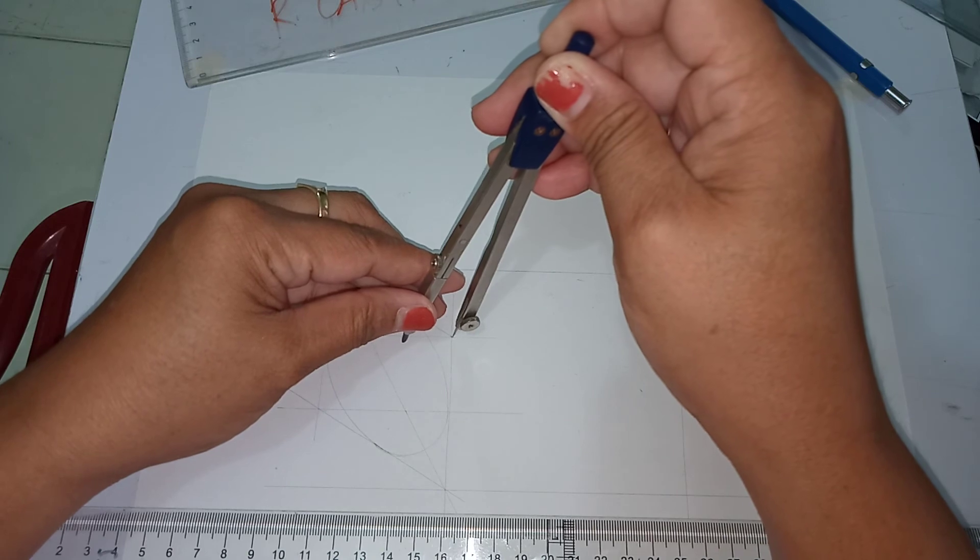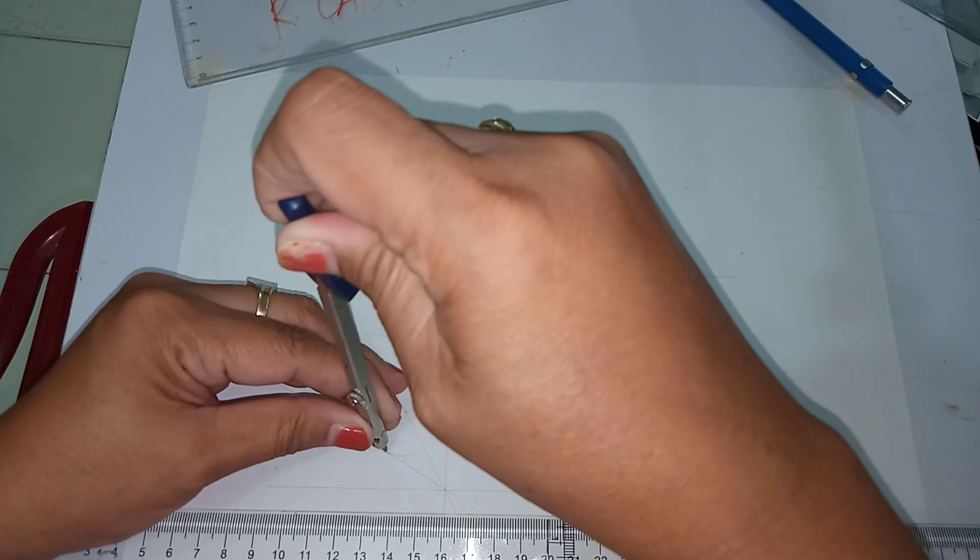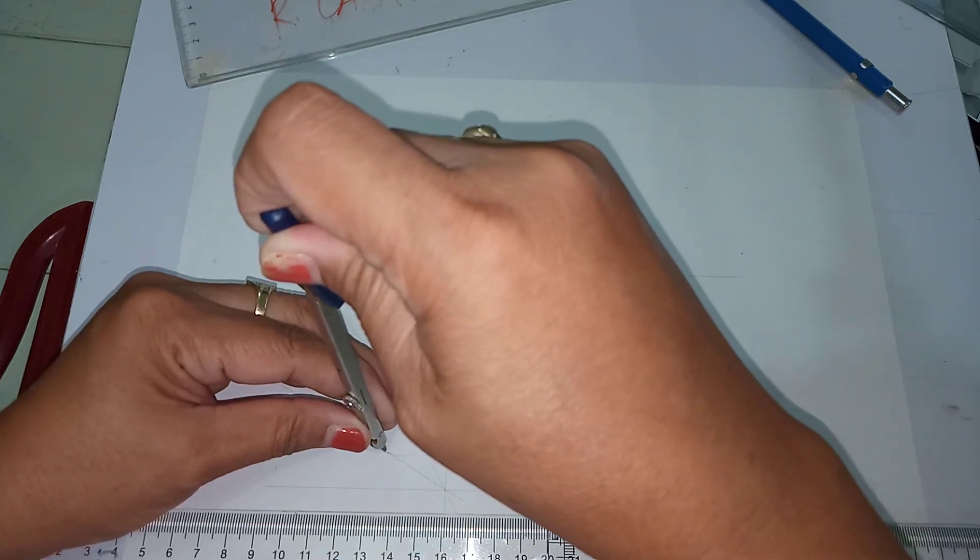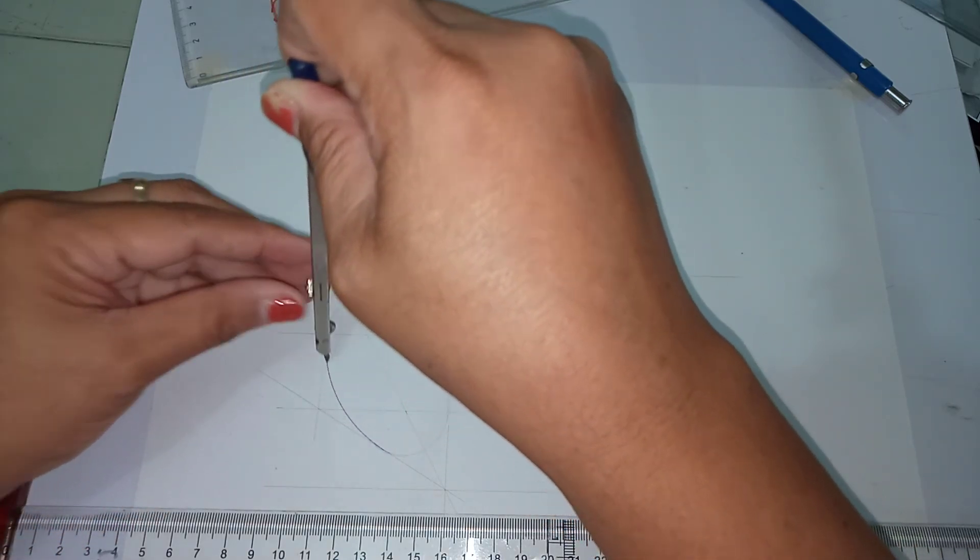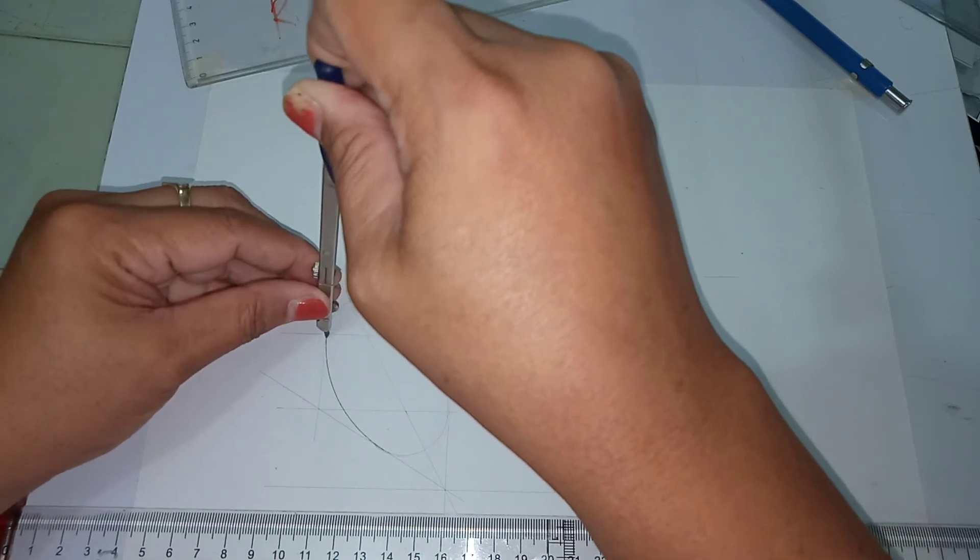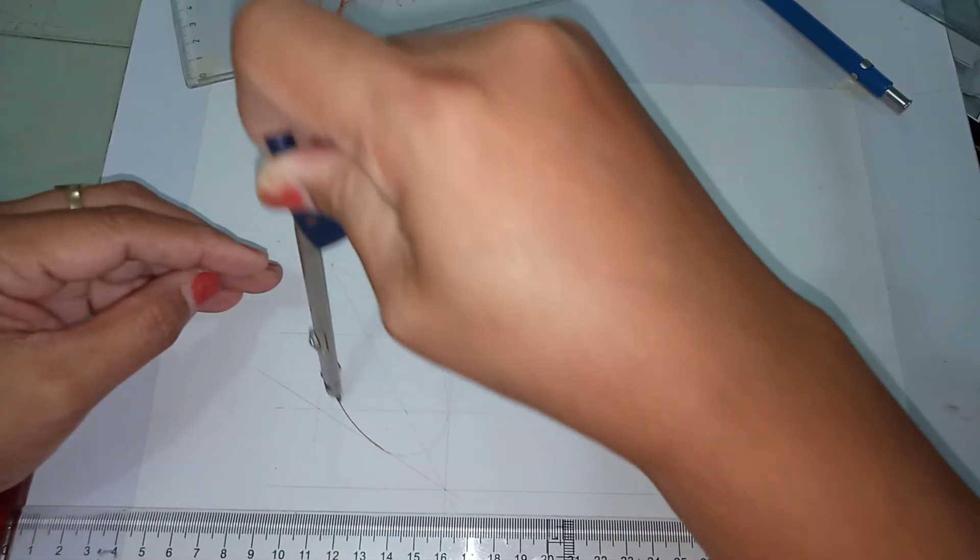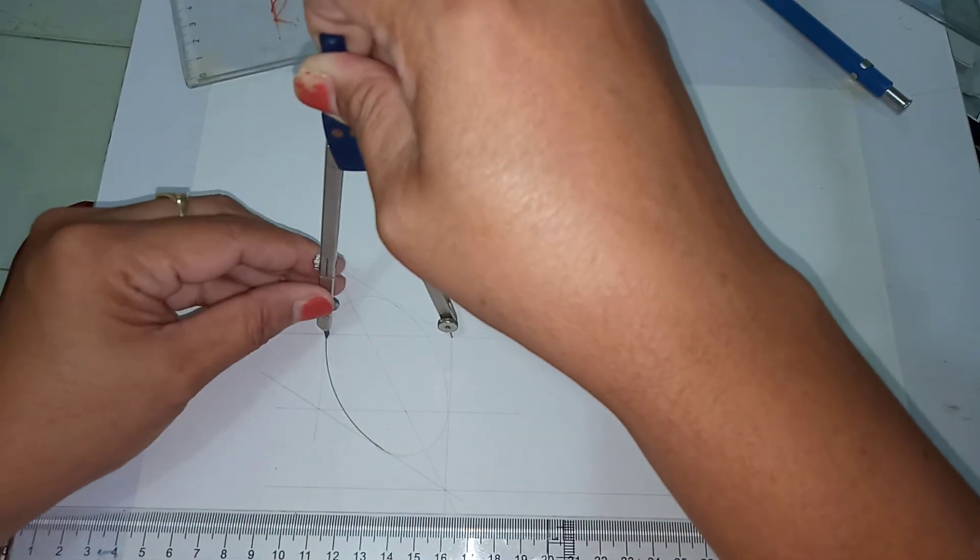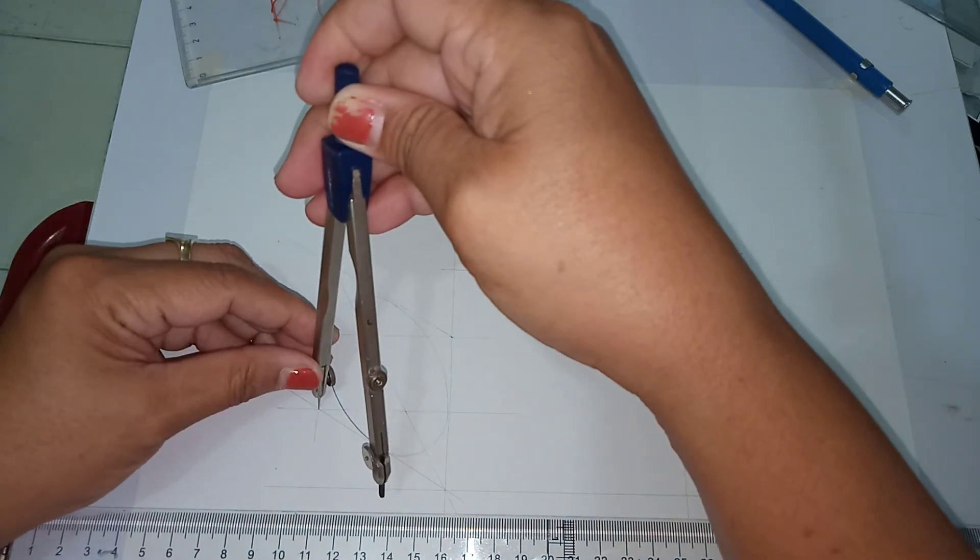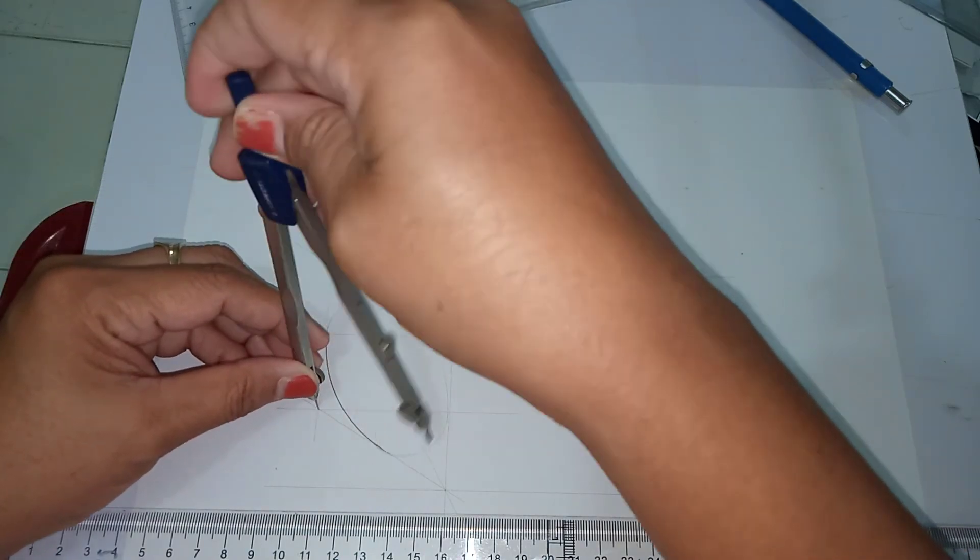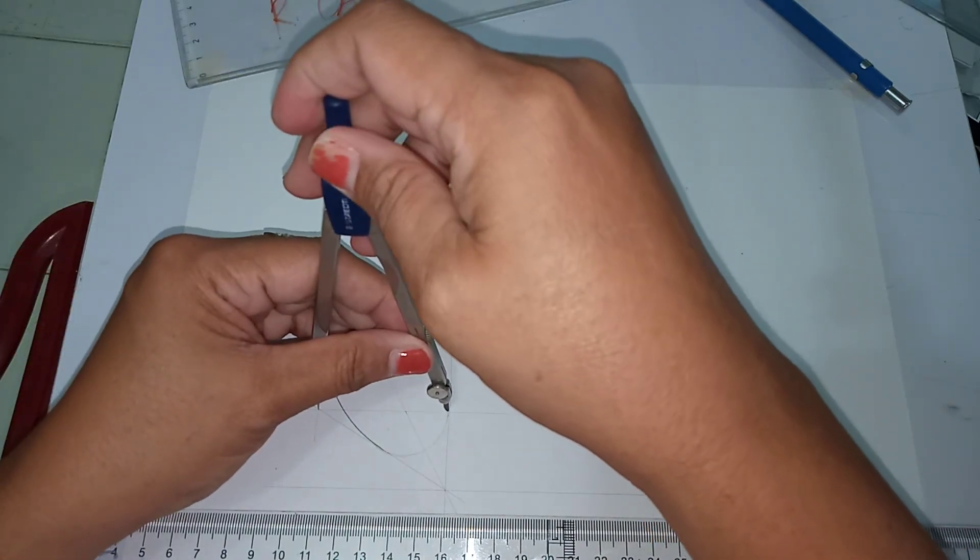Okay, so this is now our frontal ellipse.